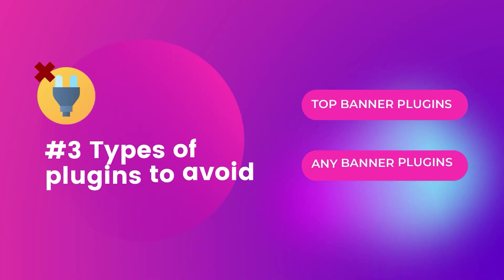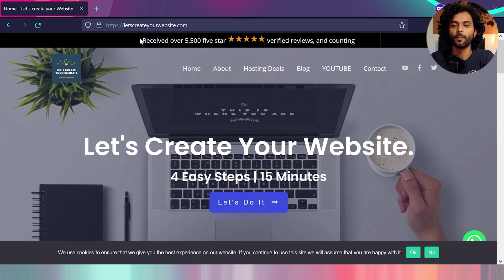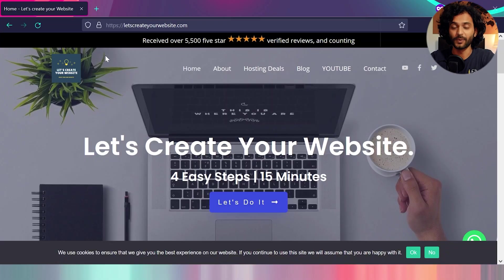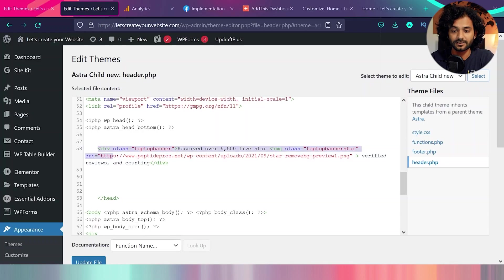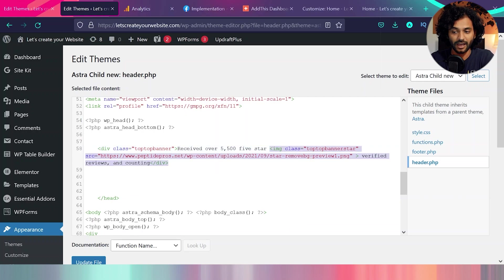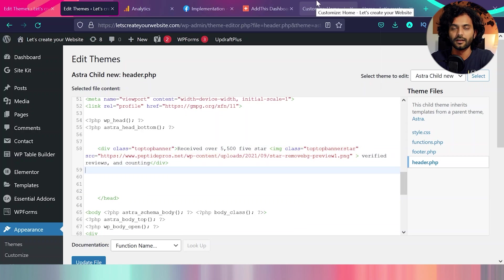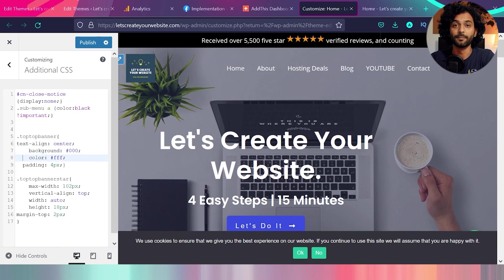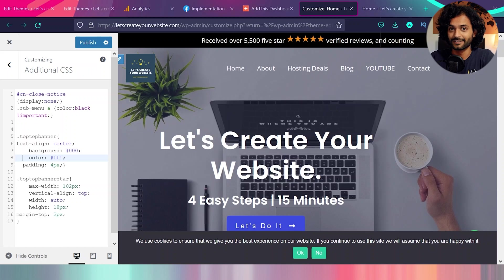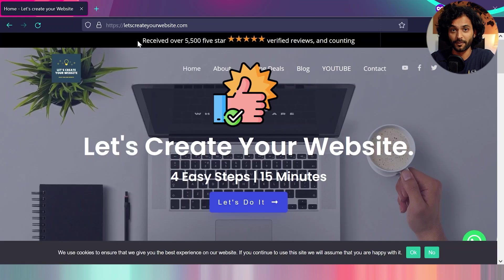Let's see the third example. You see the top banner on my website here. You do not need any plugin to add this. Let me show you how easy it is to implement this. So I went to my header.php file. And I had just this simple piece of code. Where it says receive over 5000 star. And I add the image, star image, and verified reviews and counting. I just add this small code. And to give it a little bit of style, I add some background, the text color, padding, and some width and height. Pretty easy. It is not rocket science. And I was able to add this top banner on my website without using any plugin.